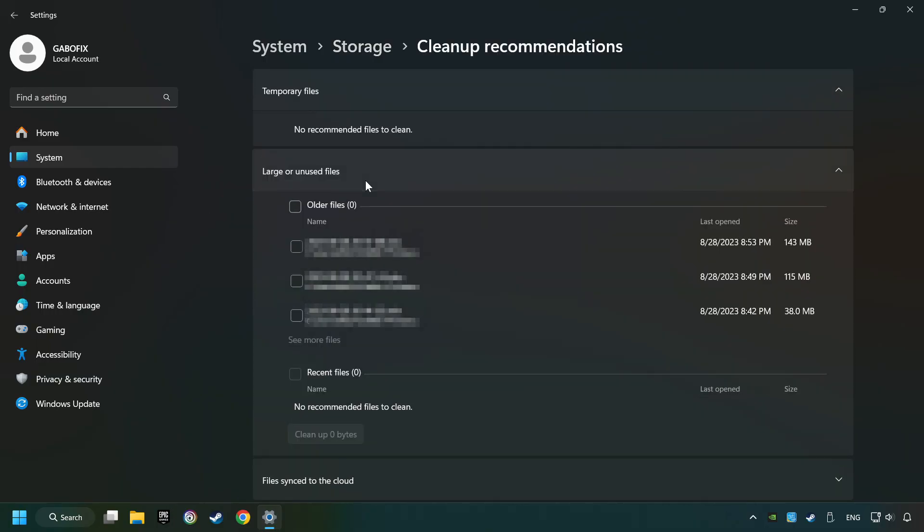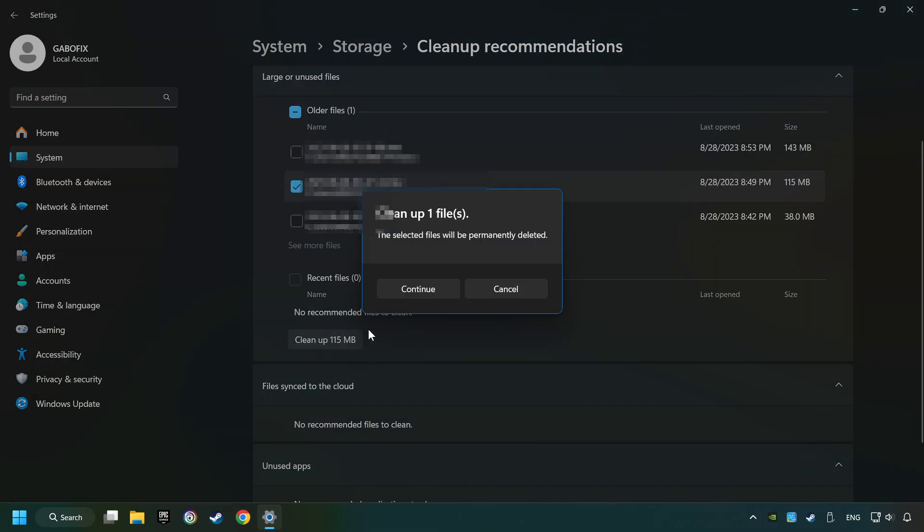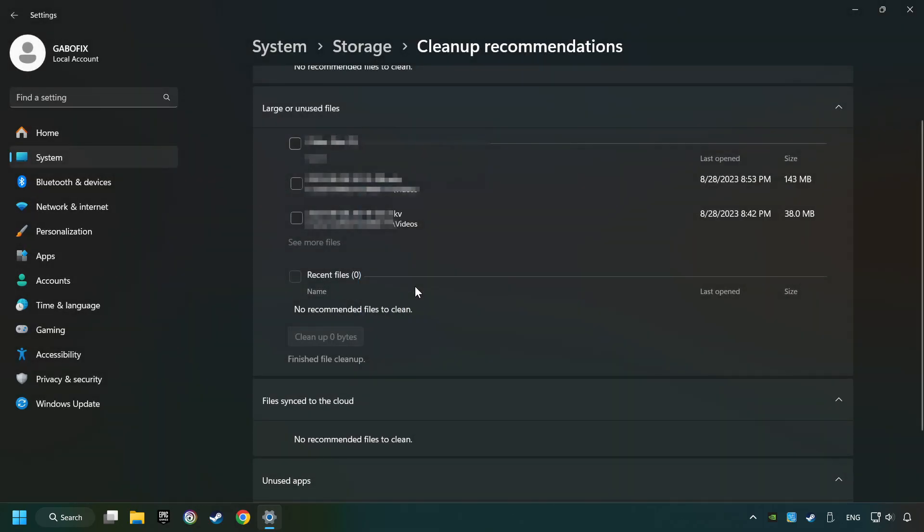Select Unnecessary Files here. Then click on the Cleanup button and then Continue. If it's ready, you can close the window.